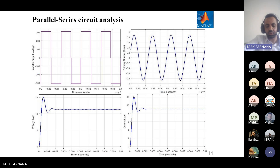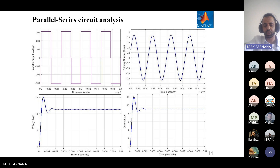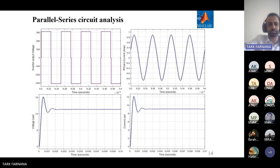This slide shows the parallel-series circuit analysis. On the left is the primary side showing output voltage and current, and on the right is the secondary side showing output voltage and current.